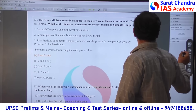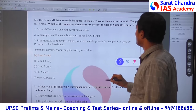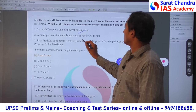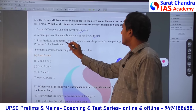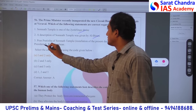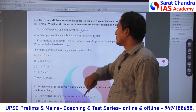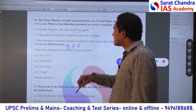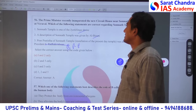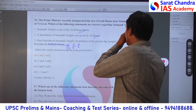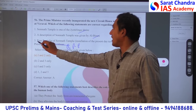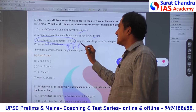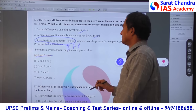Somnath Temple — one of the Jyotirlinga temples. All given statements were only correct. Regarding who performed the Pranapratishtha — it was not Radha Krishna. The first President of India, Babu Rajendra Prasad, was the one who actually performed the installation of the temple. The Pranapratishtha was done by Babu Rajendra Prasad. So only statement 3 is wrong; the remaining two are correct. Answer is correct.